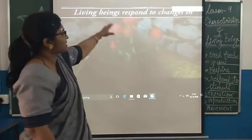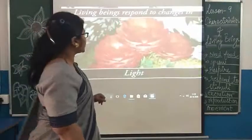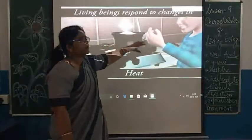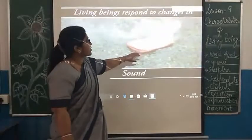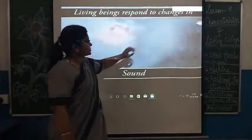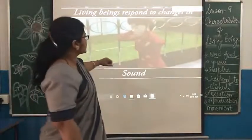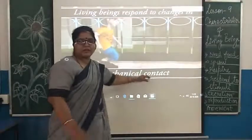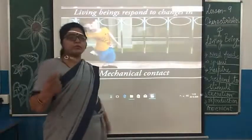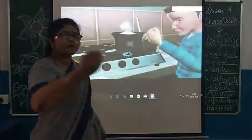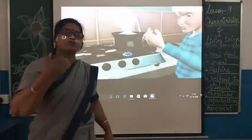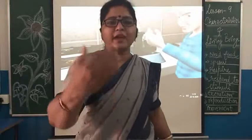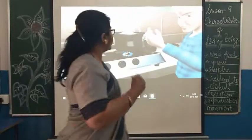Living beings respond to the changes in their surroundings — whether it is light, sound, a hot object, or any mechanical contact. If we come in touch with any object which is not comfortable for us, then we respond to that stimulus. For example, if you are in a dark room and you go to a lighted area, you will respond to that change — that is our response to the stimulus.